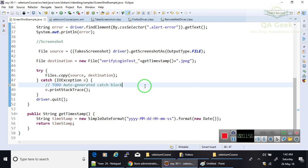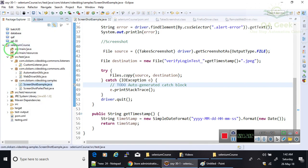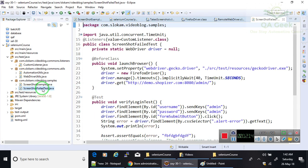And then the second scenario is taking the screenshot when the test case fails. If the test case passes, you don't need to take the screenshot. I have written that example in ScreenshotFailTest.